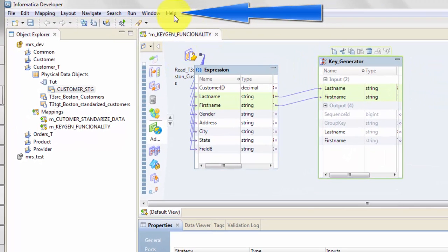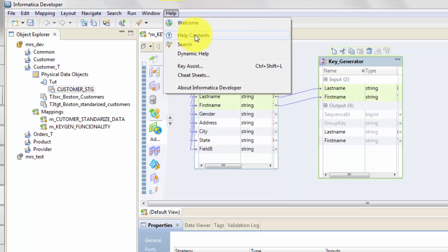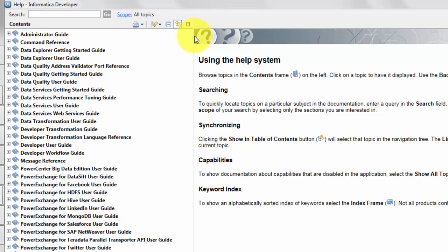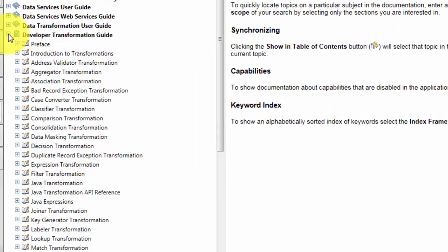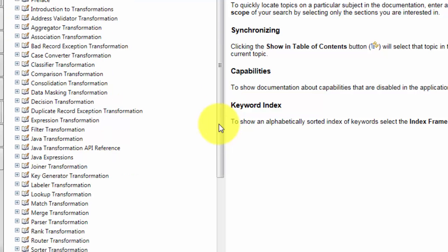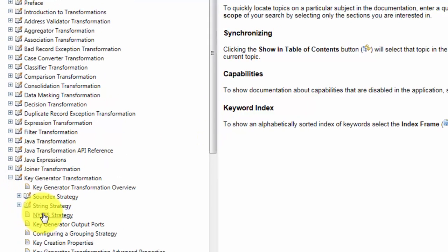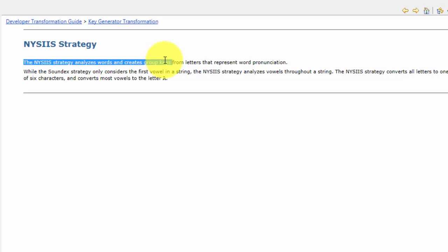The NYSIIS, which I'm not that familiar with, let's go and check the help file. In doing this I also want to show you how easy it is to find anything which might not make sense to you. In that case just go to the Help Contents. In this case I'm looking for Transformation Help for Key Generator. Let's see where is my Key Generator, right here. NYSIIS Strategy.